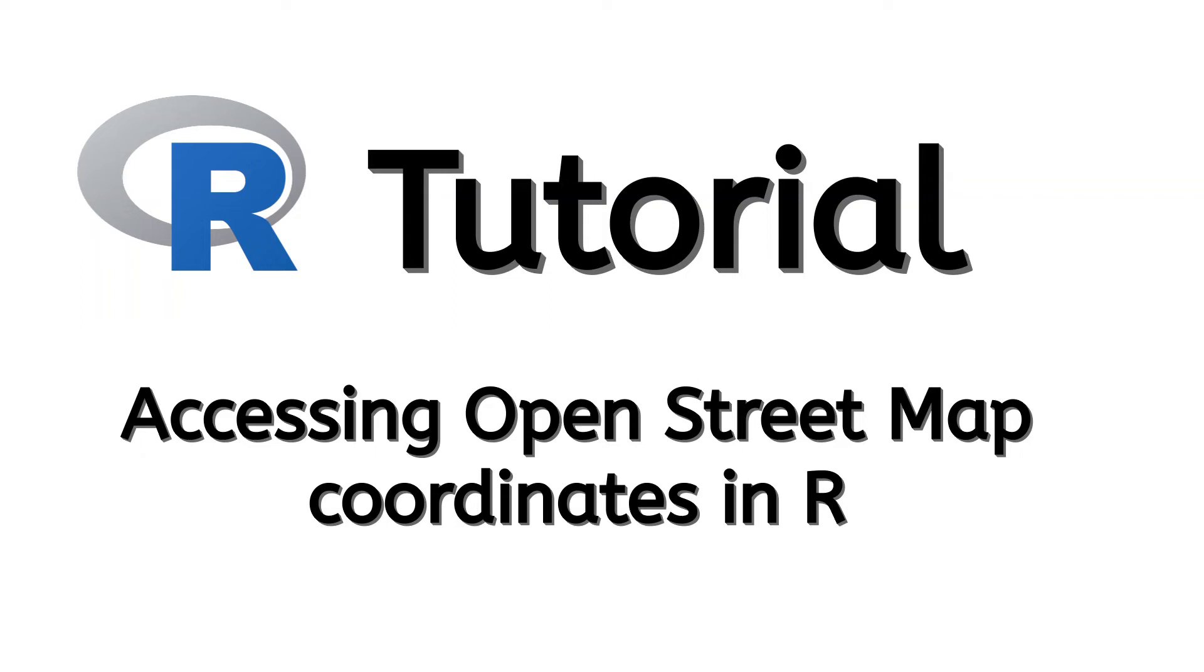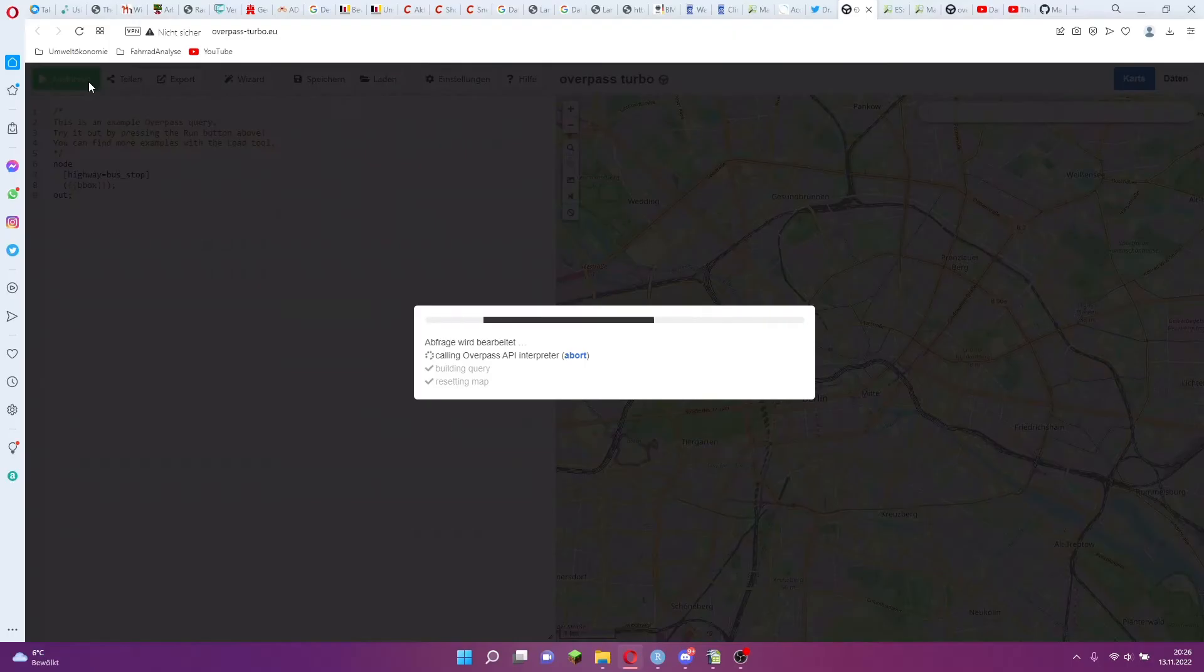Hello. Today I want to explain in this tutorial how to use coordinates from OpenStreetMap in R. For example, to measure distances to points of interest or to calculate the number of points of interest in a certain radius.